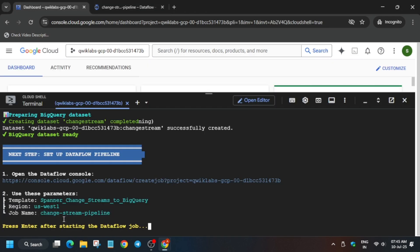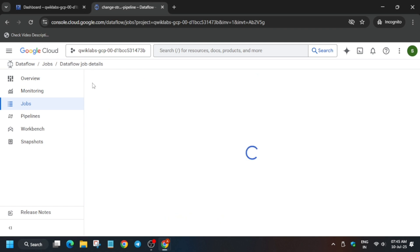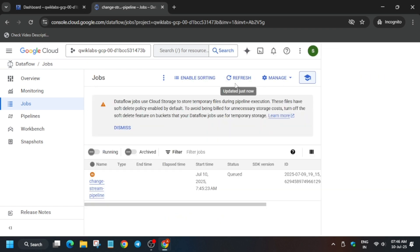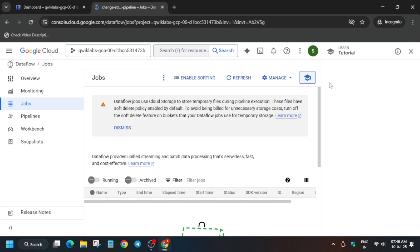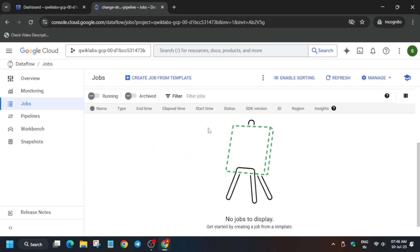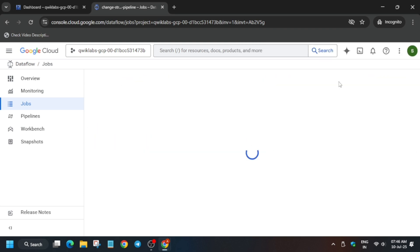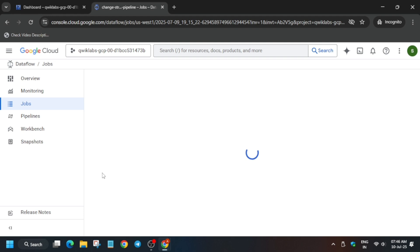Then you need to come back to the Cloud Shell again and recreate this Dataflow job again. That's how we have to complete it - you have to recreate this Dataflow job.